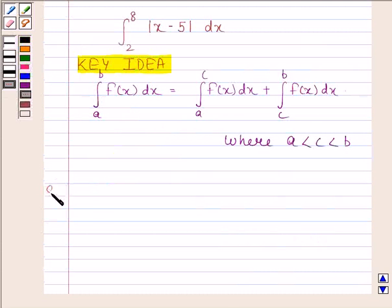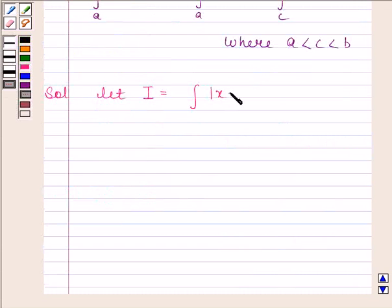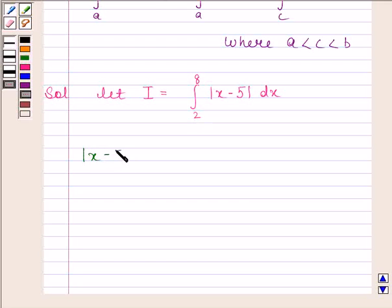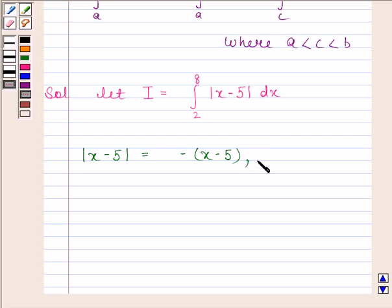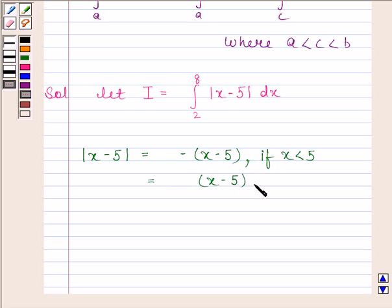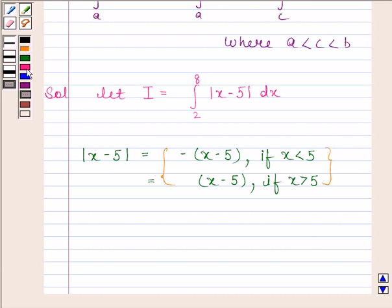Now begin with the solution. Let i be equal to the integral of mod(x minus 5) from 2 to 8. Now consider mod of x minus 5: it equals minus(x minus 5) if x is less than 5, and equals plus(x minus 5) if x is greater than 5. Let us name this as equation 1.